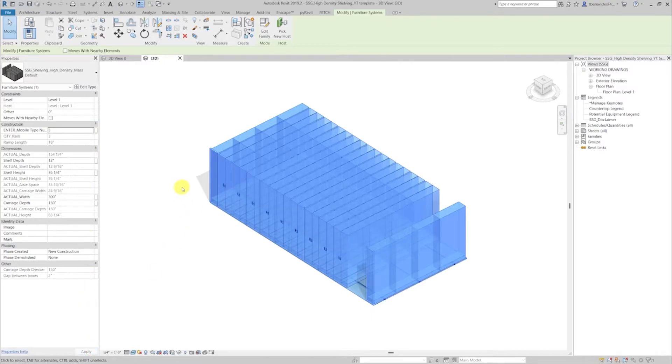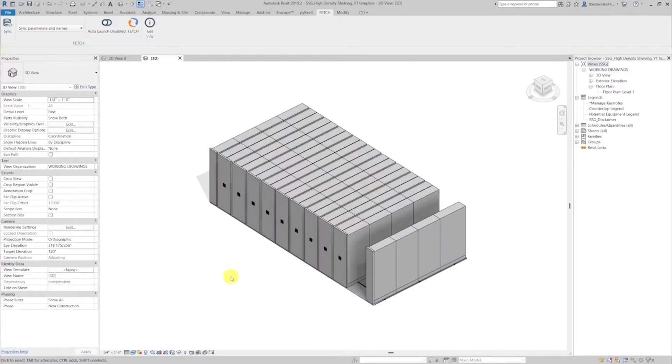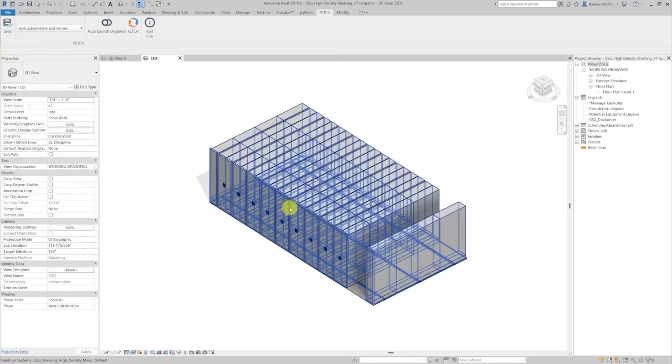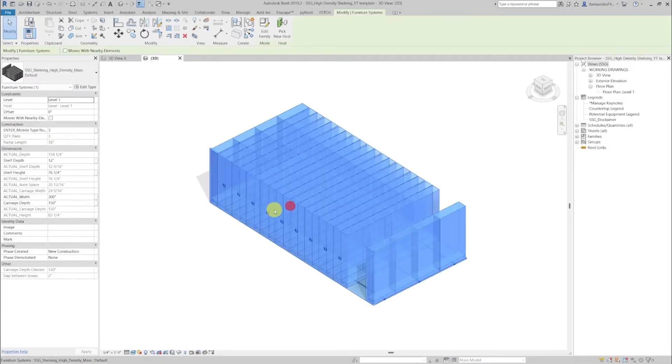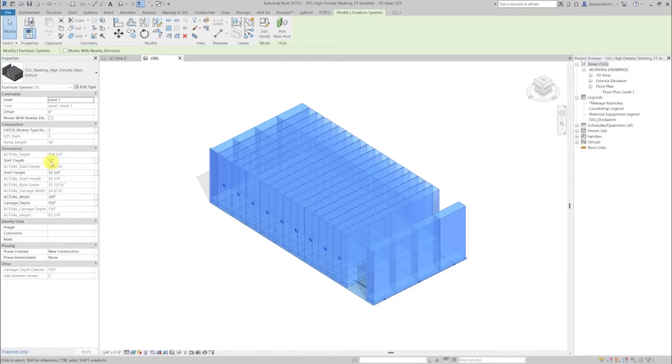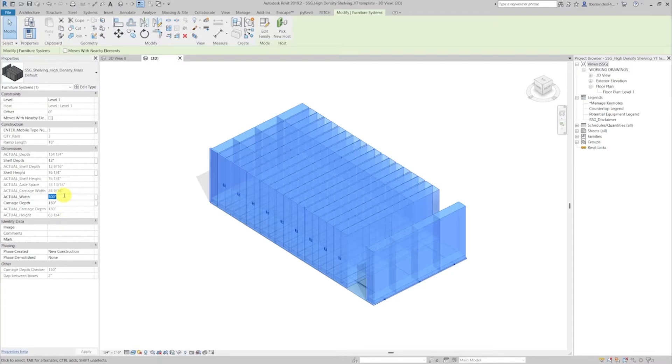The dimensions section will give you detailed options and information about the changes that could be done to this family. This includes the shelf depth that could be modified. Let's go ahead and modify its actual width from 300 inches to 150 inches and this will instantly change the family.